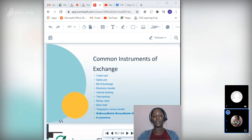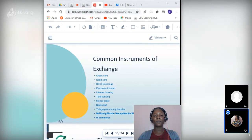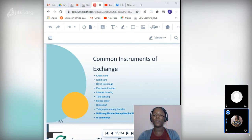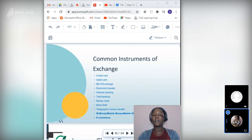Common instruments of exchange include: credit card, debit card, bill of exchange, electronic transfer, internet banking, credit banking, money order, bank draft, telegraphic money transfer, mobile money or mobile wallet, and e-commerce. A credit card is a small plastic card used as a form of payment in business transactions, allowing individuals to purchase goods and services immediately and pay back the credit card company at a later date. The company charges interest if the account is not fully paid off by month end — as high as 35 percent.